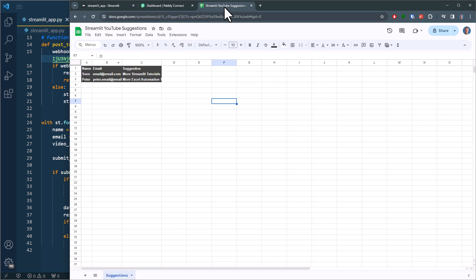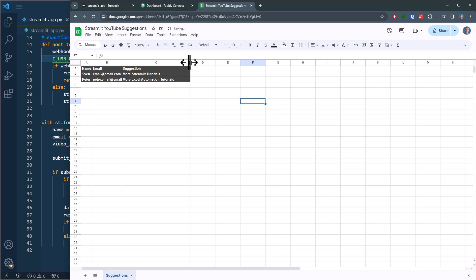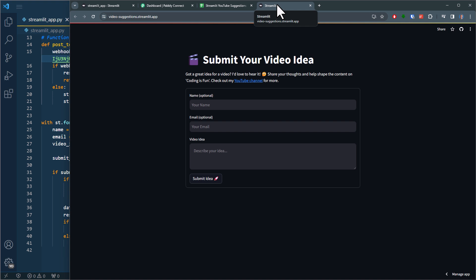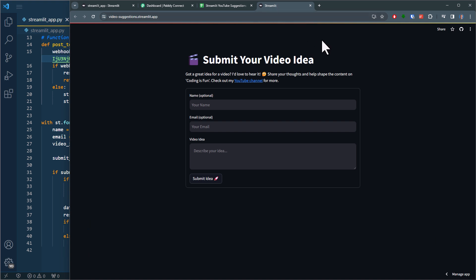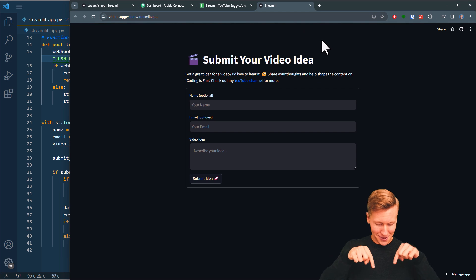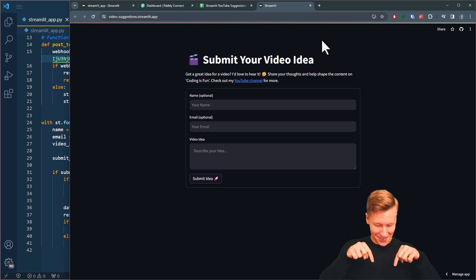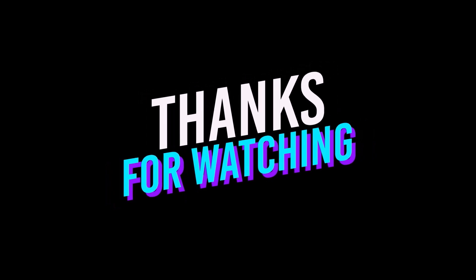Alright guys, and this is how easy it is to connect your Streamlit app with no-code automation tools. Also, please feel free to use this website to send me your ideas for future video topics. The link to the live website will be in the description below. Okay, and with that said, thanks for watching and I will see you in the next video.